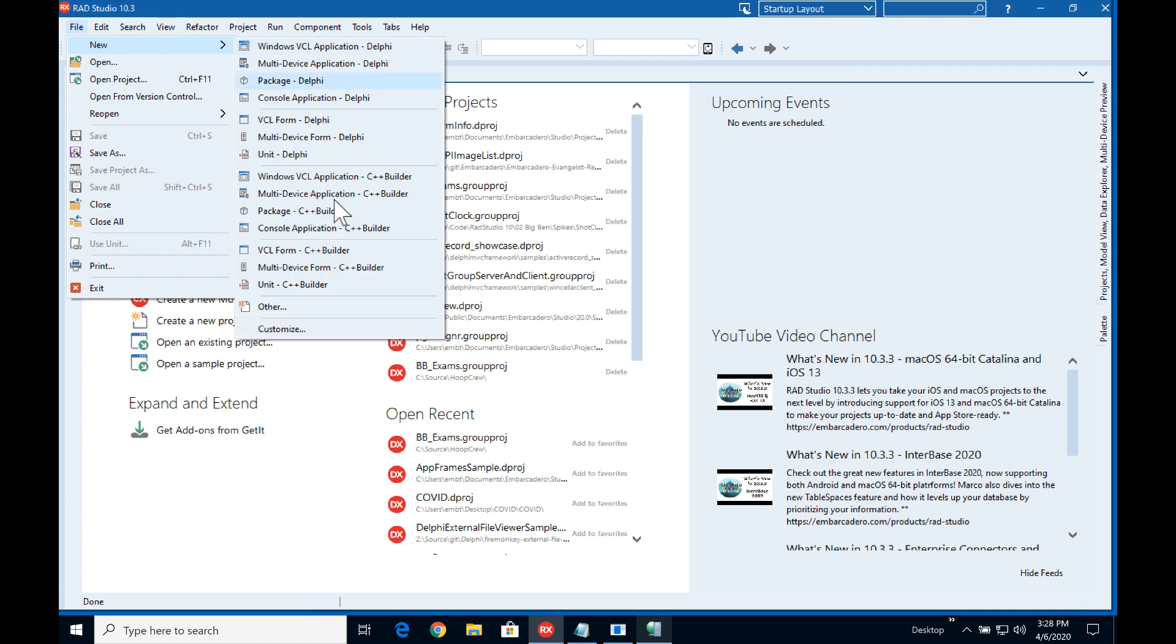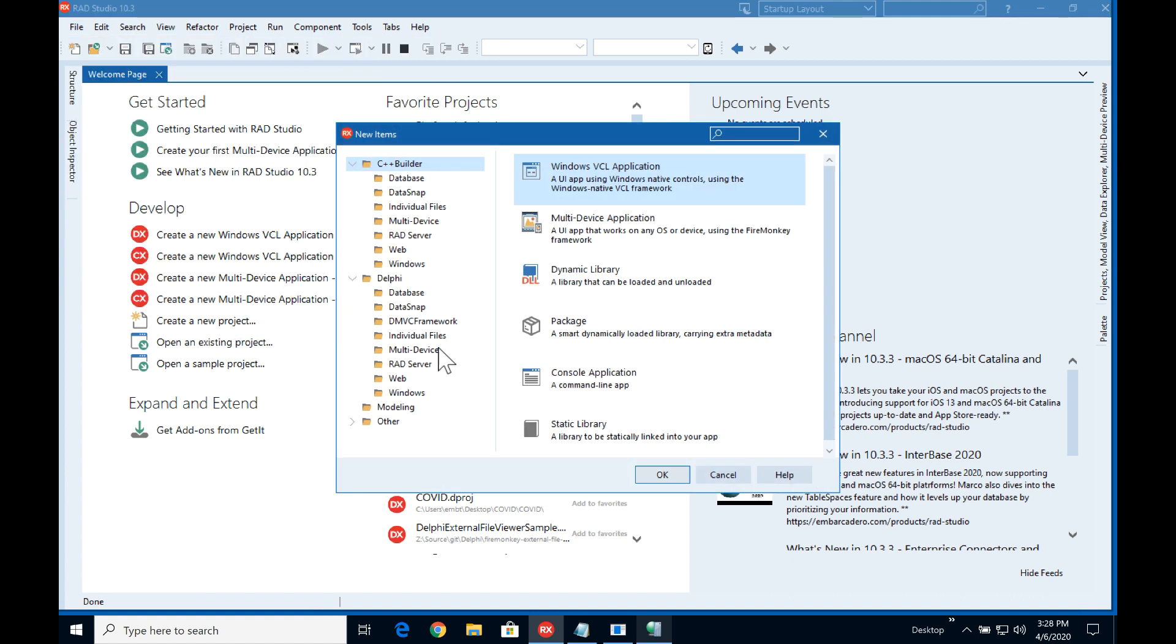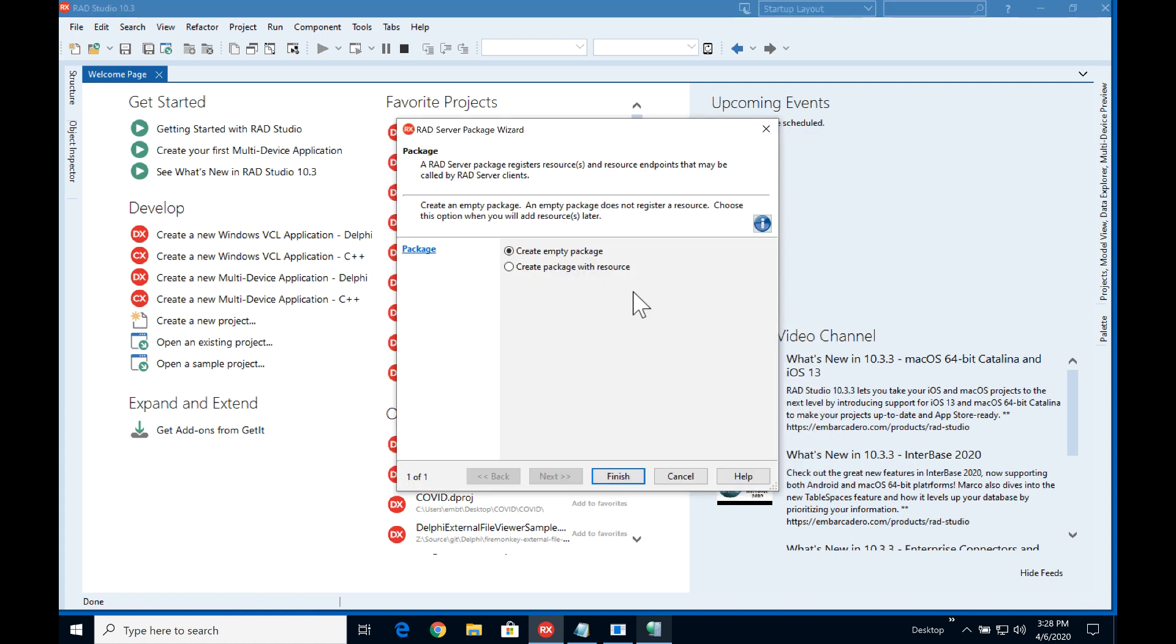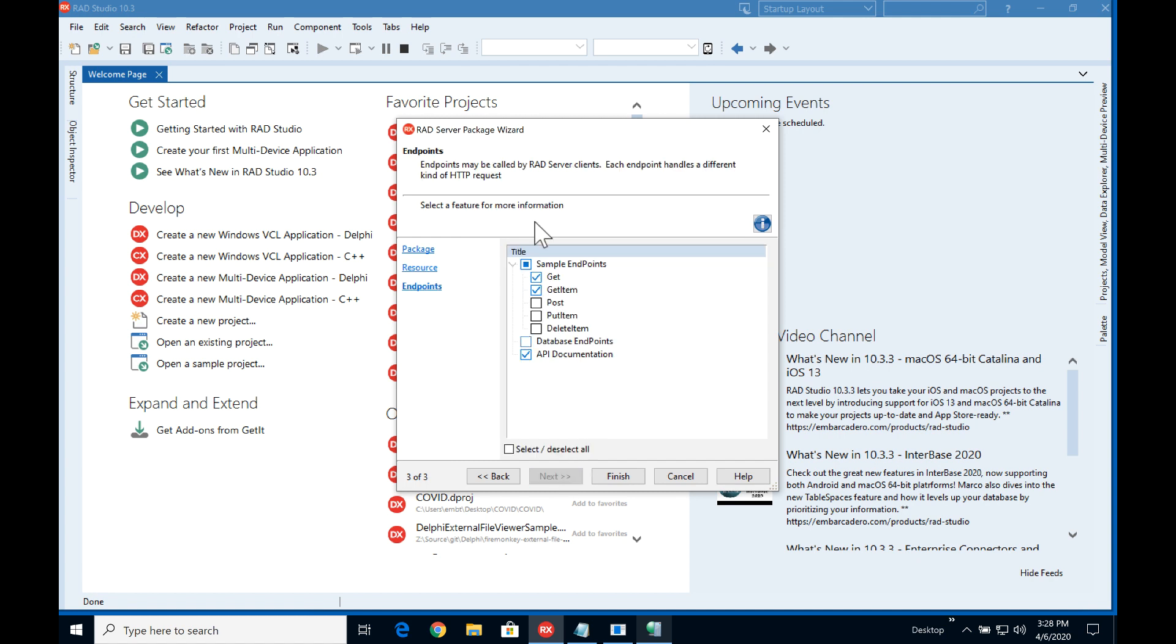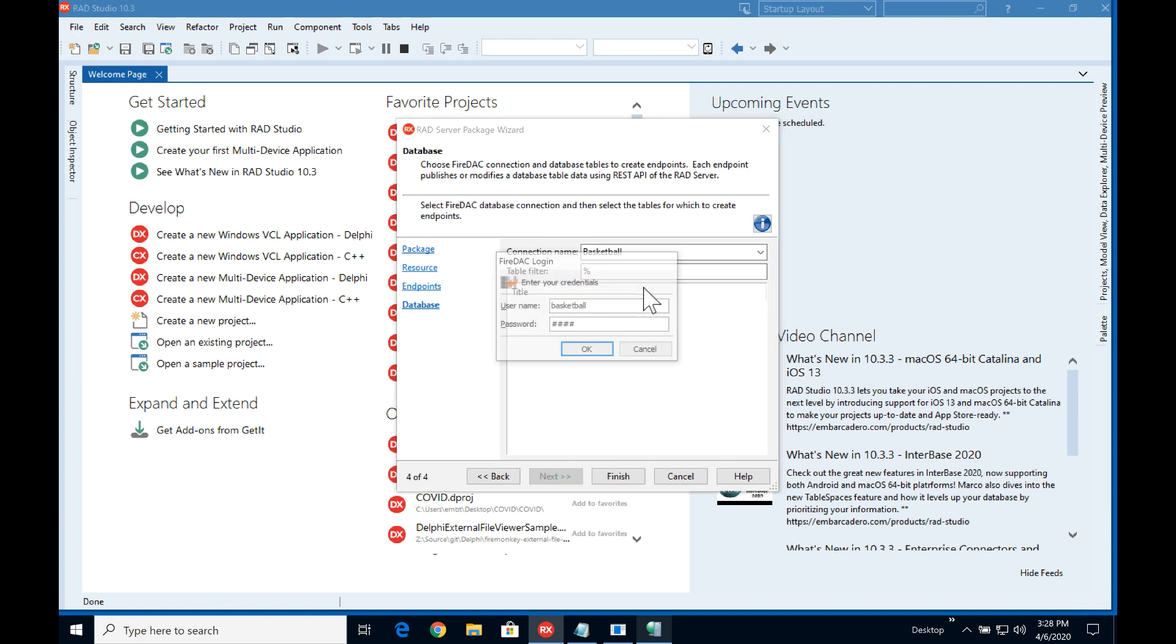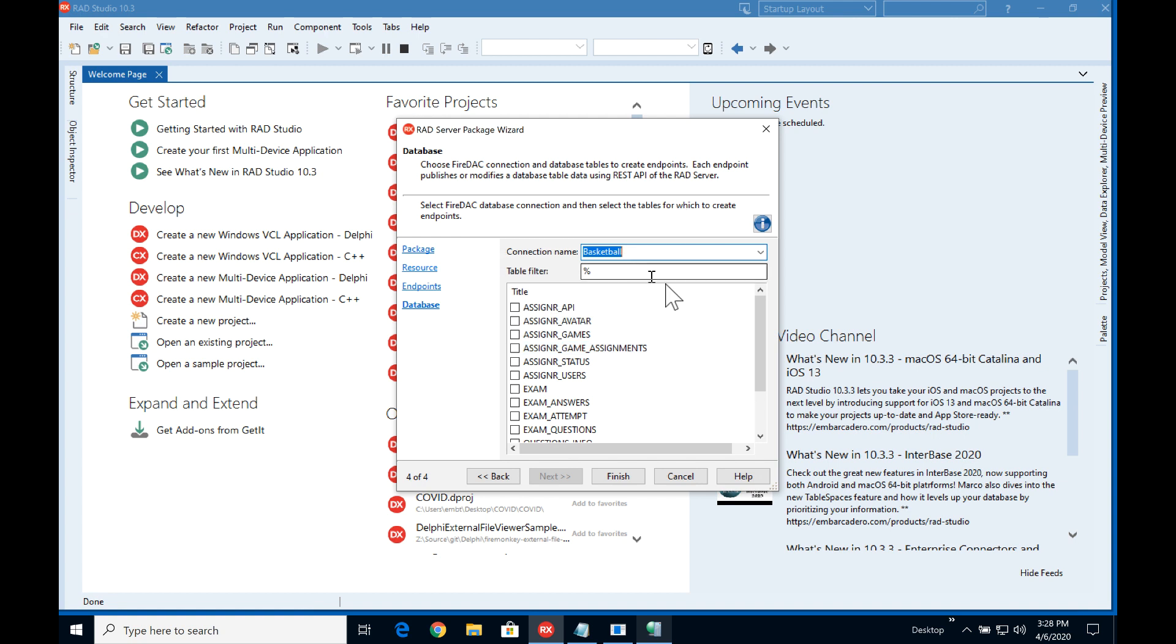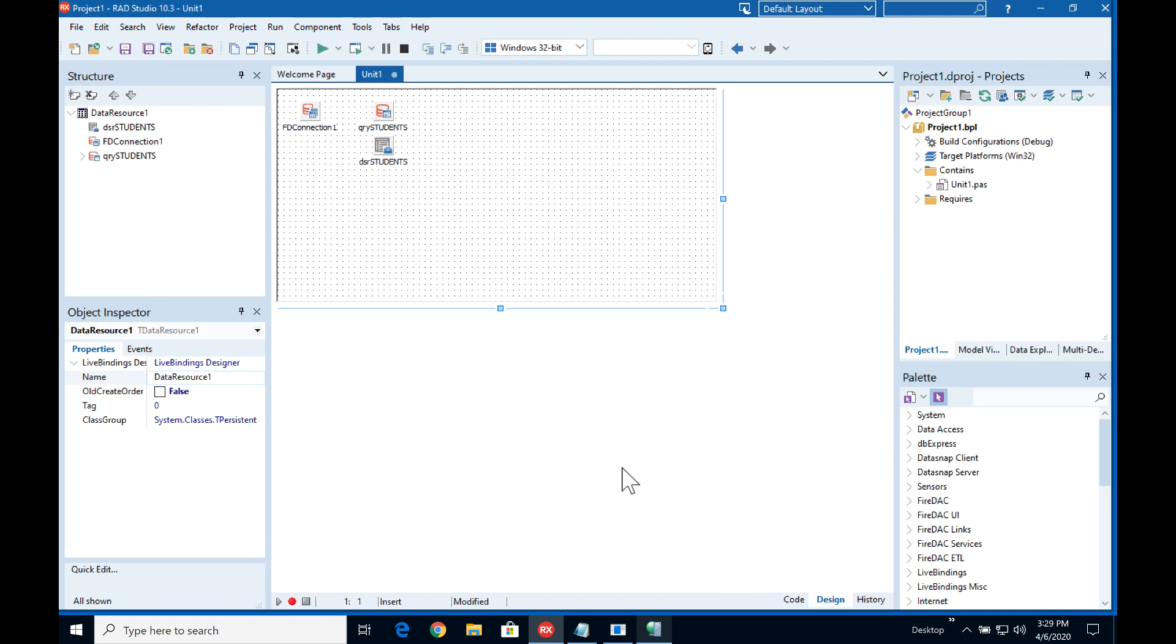So let's go file new other and we're going to build a RAD server package and we're just going to call this data. I'm not going to have any of the samples in here, I'm literally just going to put a RESTful endpoint in so I just need to connect that to the basketball database. Let's go and have a look at the student table and there we are, we now have our RAD server module.